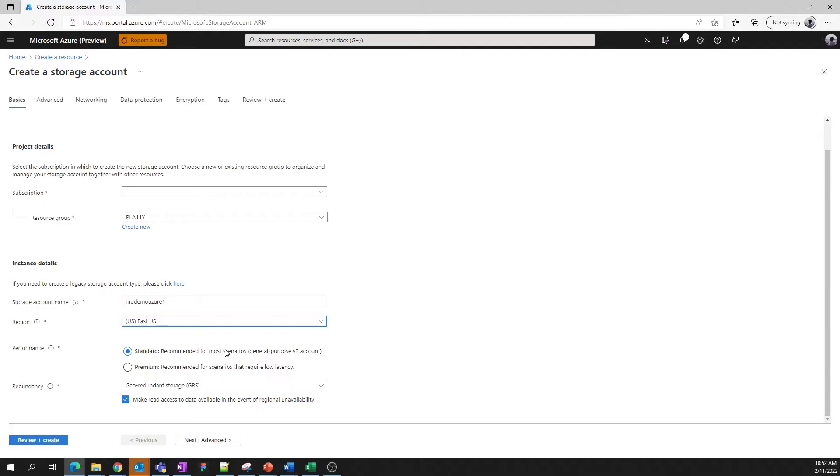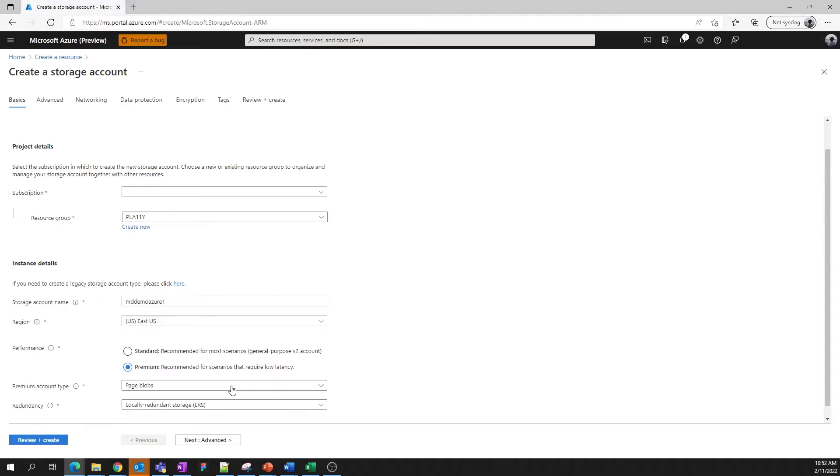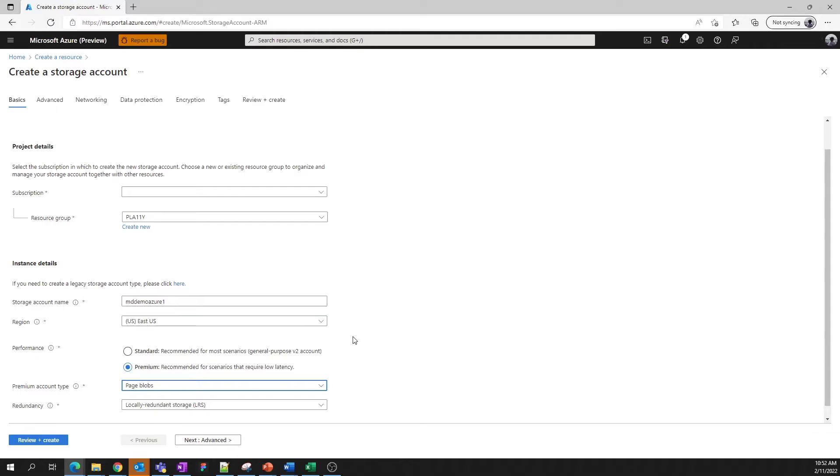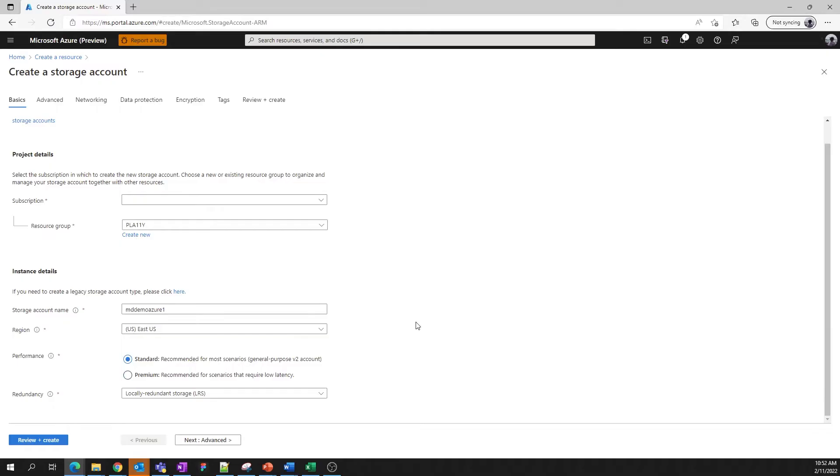By contrast, premium accounts are backed by solid state disk drives and are meant for low latency scenarios. Premium performance can be applied only to the blob service or to the file service. You'll need to specify which one will be backed by premium performance when you create your account. We do not support premium performance for tables and queues at this time. For today, let's go with the standard account.